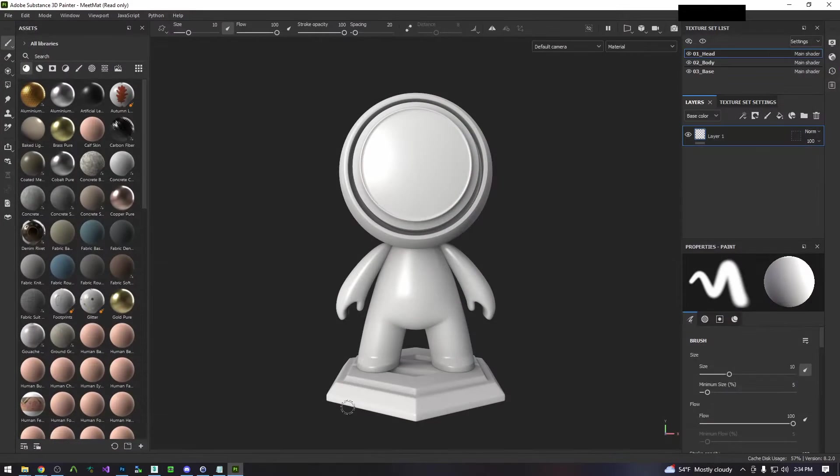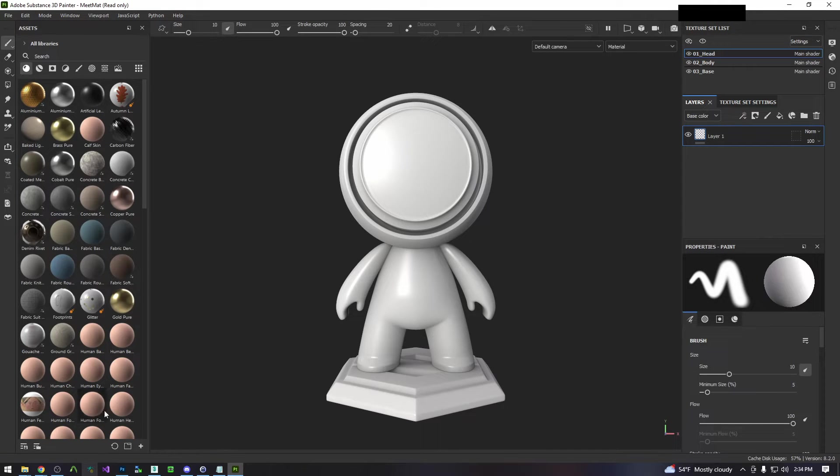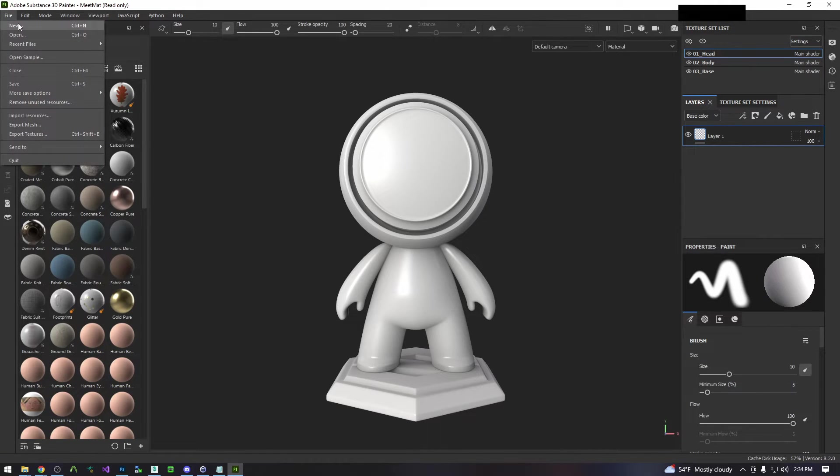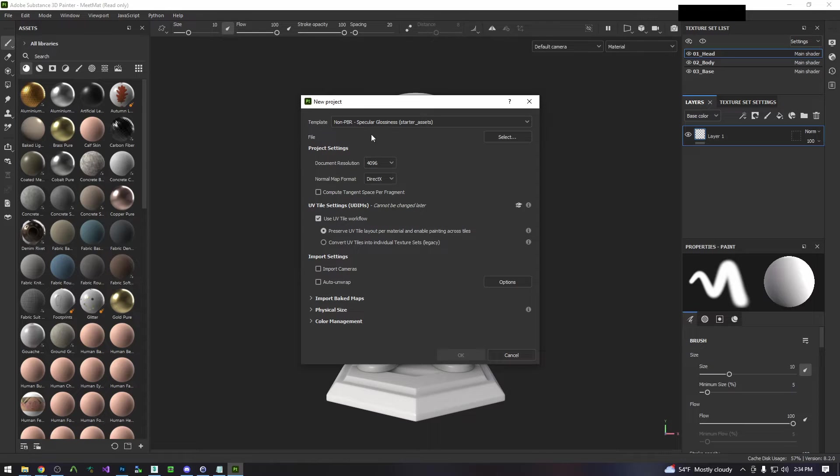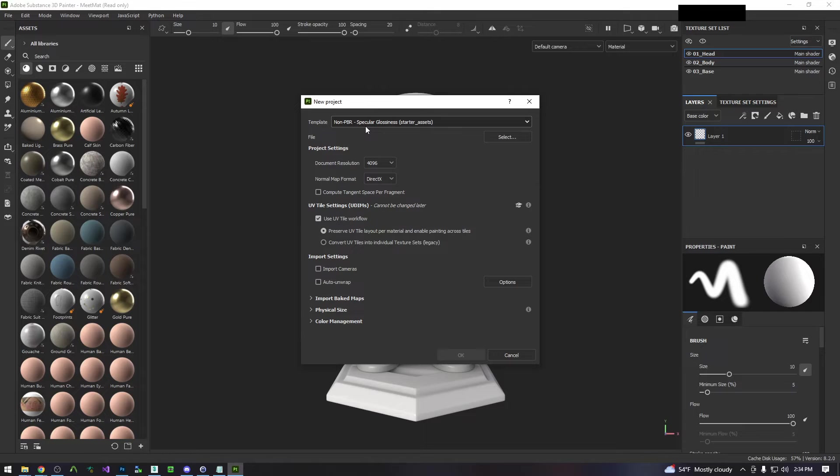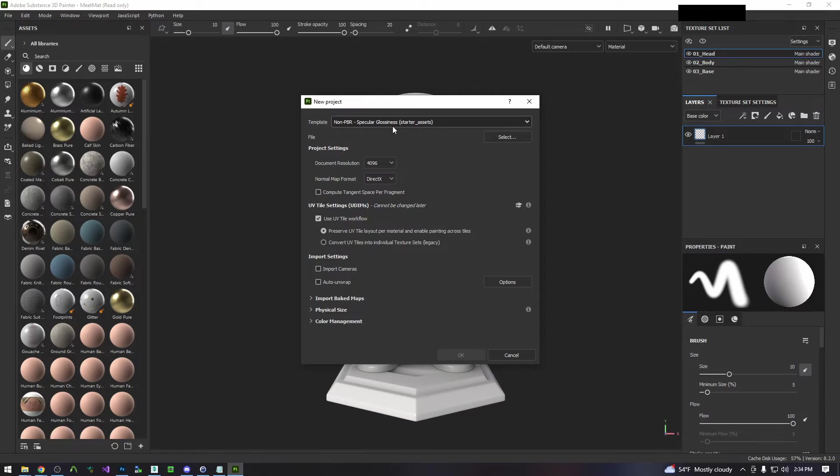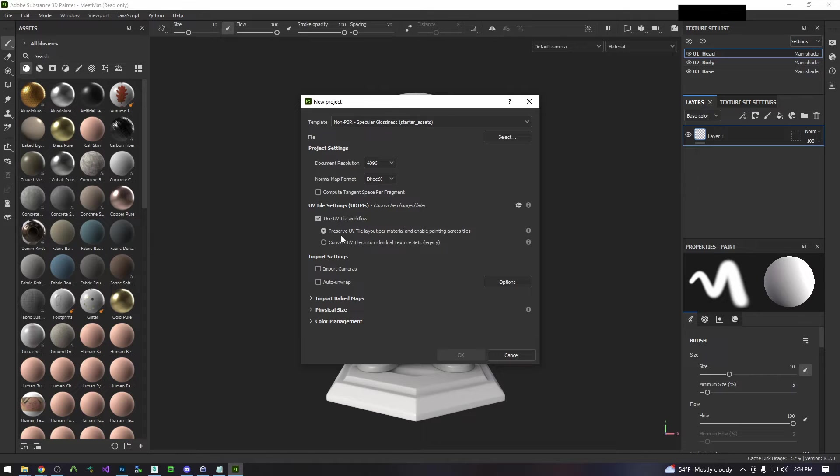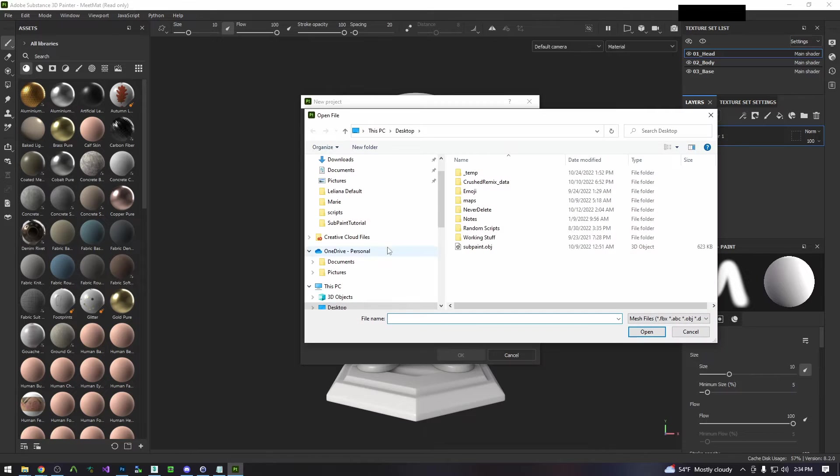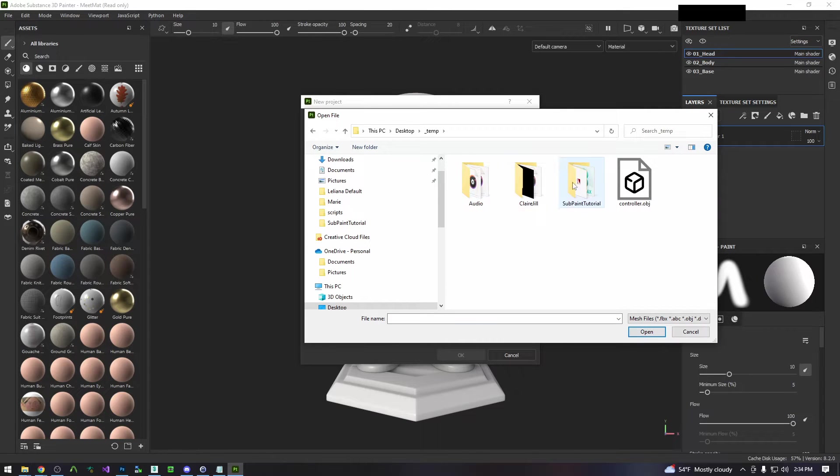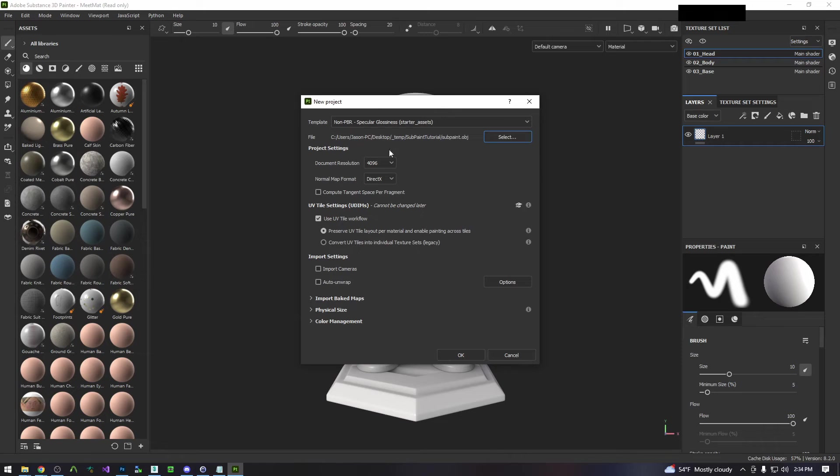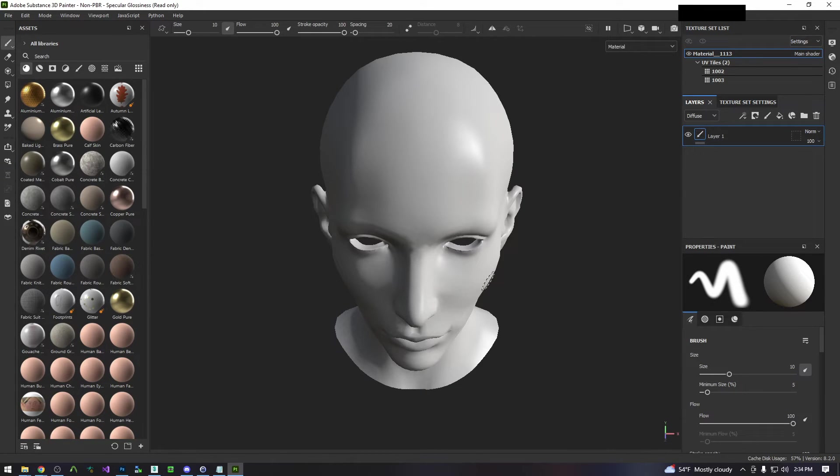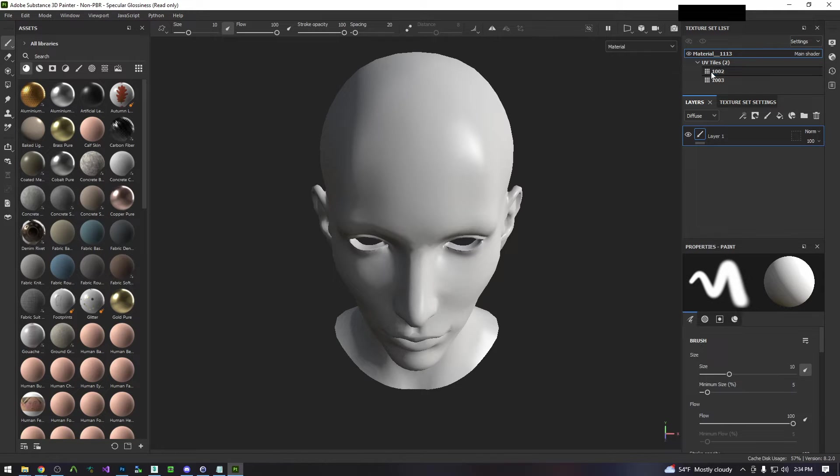Now we bring up a fresh session of Adobe Substance Painter. We're going to bring up a new project. For this I'm going to be painting them both in 4k, so I'm going to select 4096. We're using a non-PBR workflow, the specular glossiness. If you're using a PBR workflow you can choose whatever you want. I'm using non-PBR. I'm going to use the UV tile workflow and preserve the layout and everything else is default. Then we select and go to our working folder and import that OBJ that we just exported and hit OK. There's our mesh right here and you can see on the right-hand side that we have two separate UV tiles which is exactly what we want.